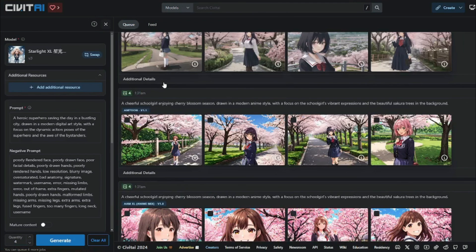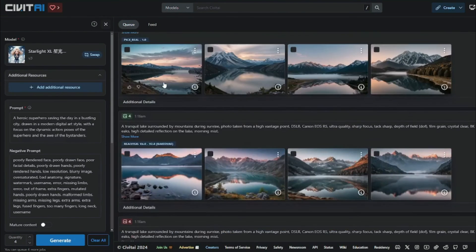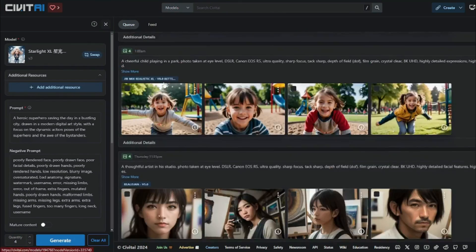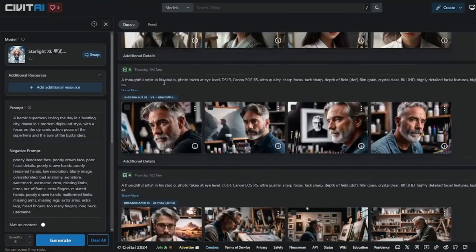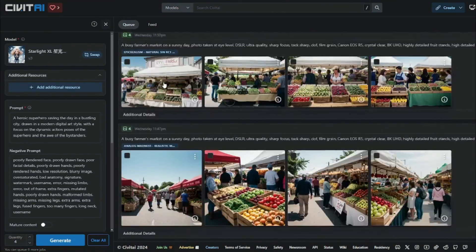There you have it — this was the exploration of the free AI tool Civit AI, which uses Stable Diffusion models in a web version to create astonishing images. I really hope you liked this video, and I'll see you in the next one. Take care, bye bye.